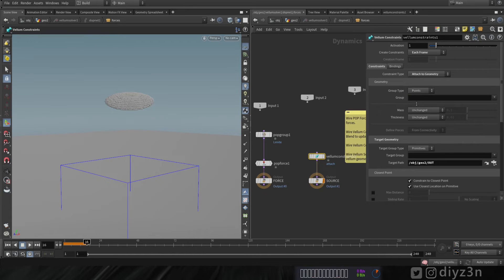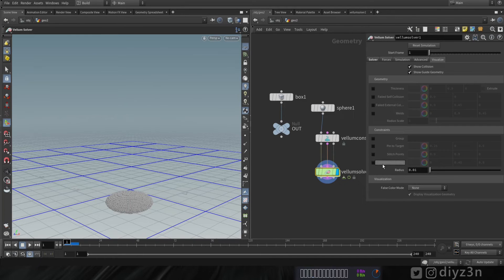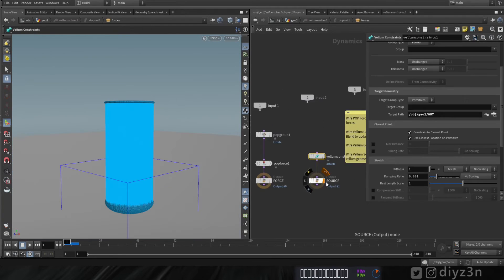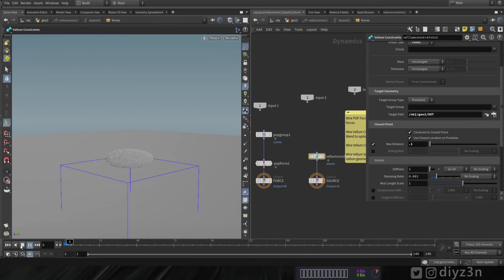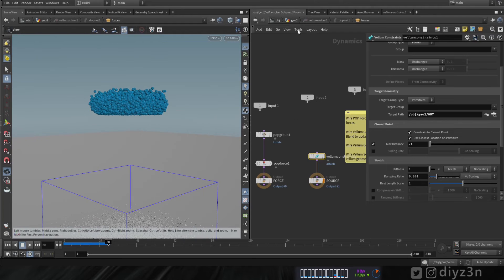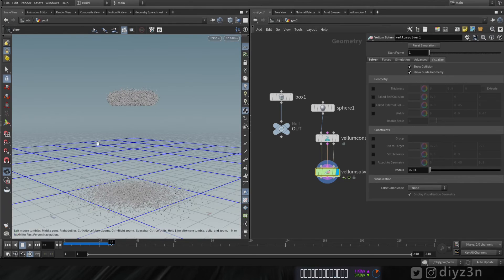Set it to 'point' because our simulation is point-based. Let's play — as you can see our simulation is still. Let's visualize 'attach to geometry'. As you can see, this constraint is causing the freezing. What we need is to tell it to create the constraint by distance. Let's create that and play — as you can see the constraints are being built by distance. We are building constraints at this distance.